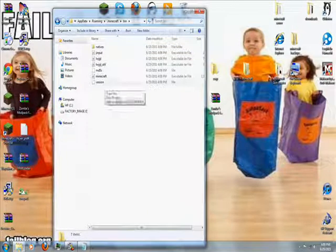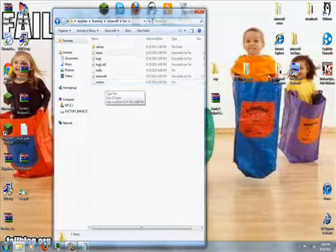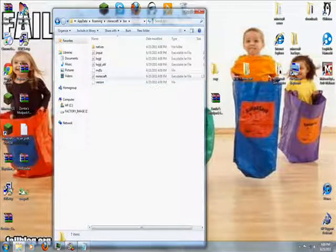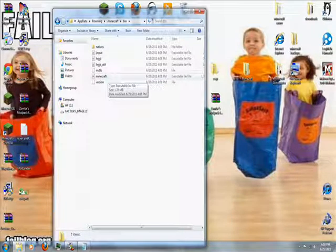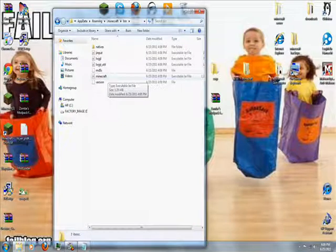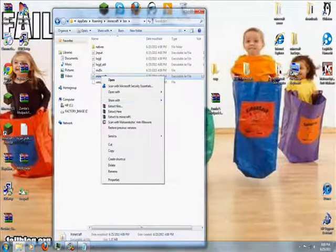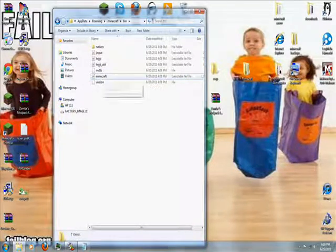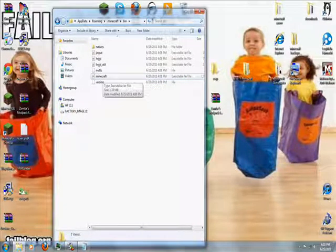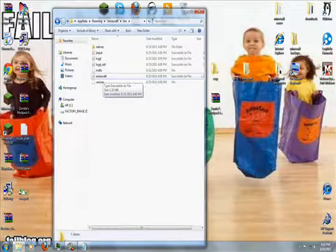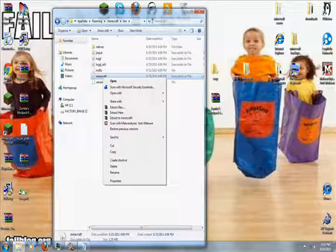Inside of there, there will be a minecraft.jar file. If there is no minecraft.jar, it will just be called minecraft. Right click on this, and open with, there will be an option open with, and then choose WinRAR.